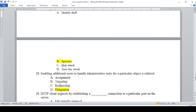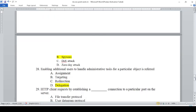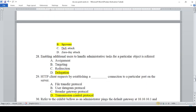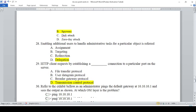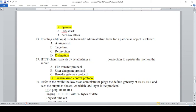Enabling additional users to handle administrative tasks for a particular object is referred to as: A — Assignment, B — Targeting, C — Redirection, D — Delegation. The answer is D, Delegation.